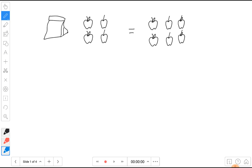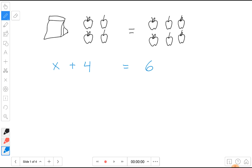We'll use this picture and make an expression. The bag is our unknown variable — we'll say it's x — and there are four apples here so we'll say four. The equal sign is the equal sign, and there should be a total of six apples when we figure out how many are in the bag plus however many are on the table.